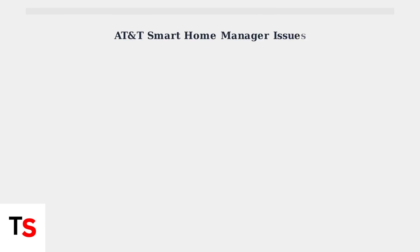Many AT&T Smart Home Manager users are experiencing frustrating issues with their app. These problems are widespread and often stem from recent back-end updates by AT&T.